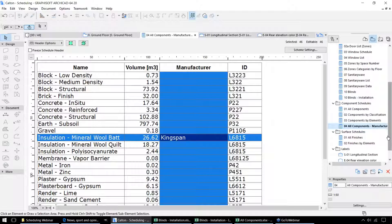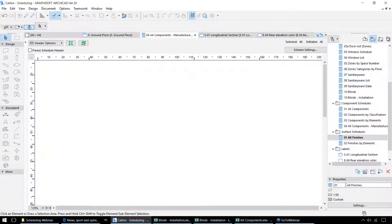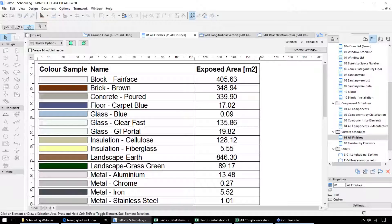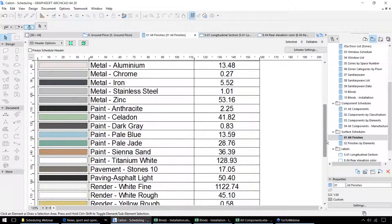The third type of schedule in ARCHICAD relates to the finishes. So instead of looking at the actual building materials that the elements are made from, we can look at the surface area of those components and any finishes that need to be applied. In this case we may have particular surfaces that are made from plaster, but then we can look at the amount of paint that's required for each of those surfaces within the model.